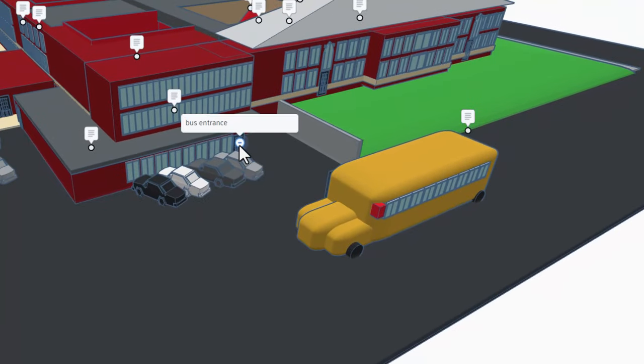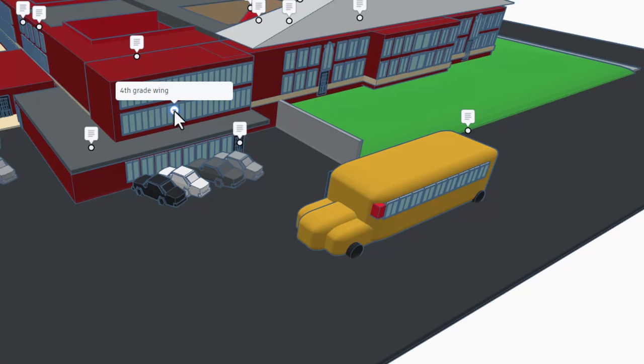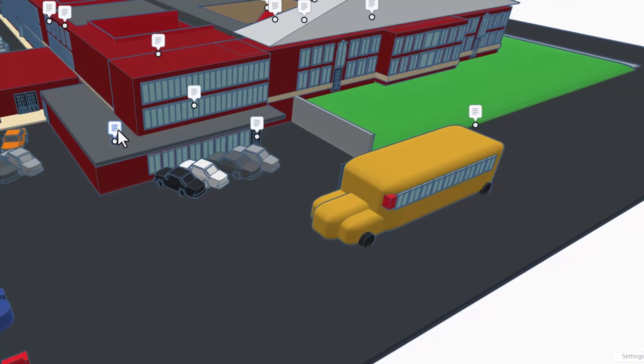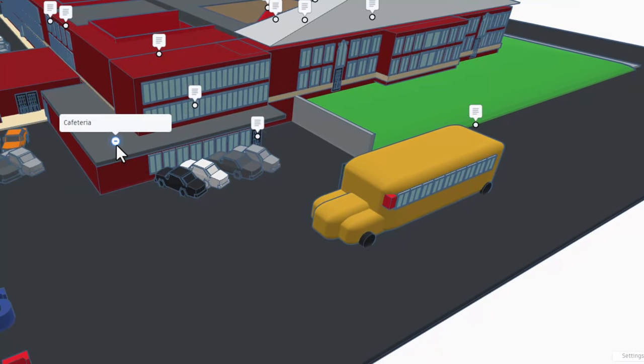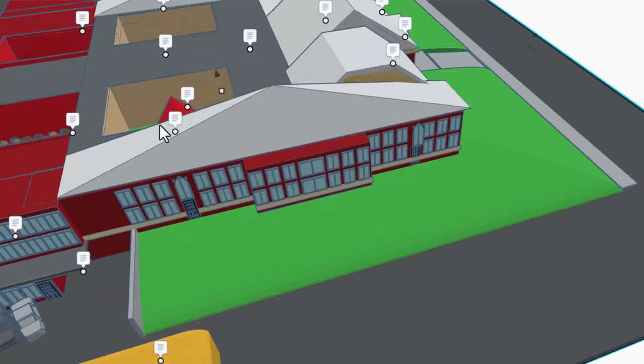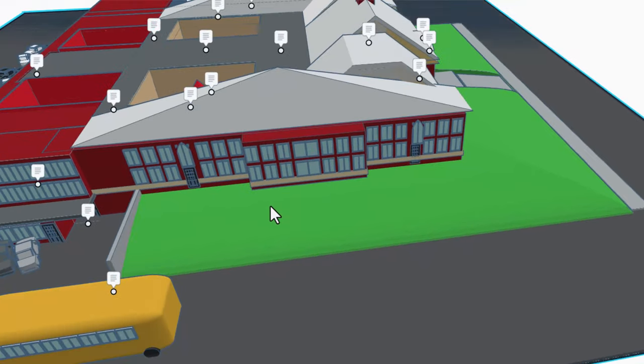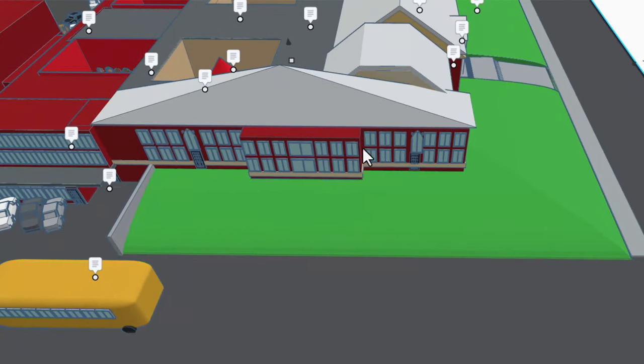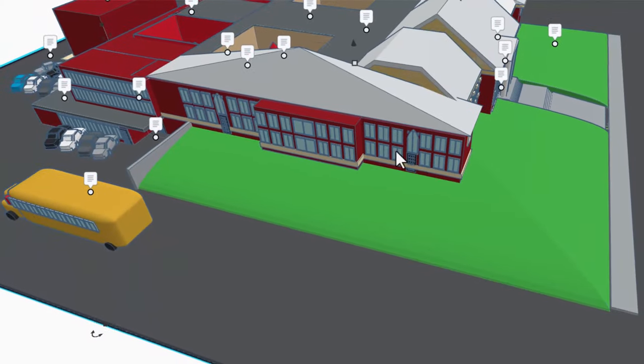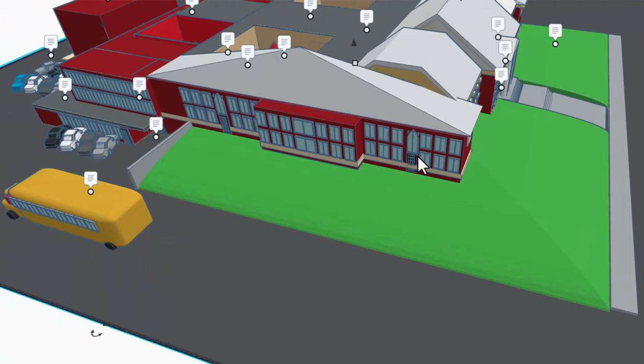We have the fourth grade wing and this is the cafeteria. This one right here is the eighth grade hallway - that's kind of cool. I actually taught eighth grade back in the day.